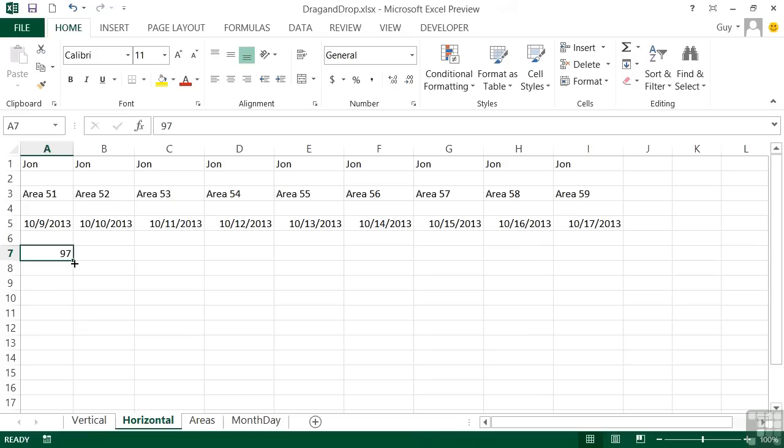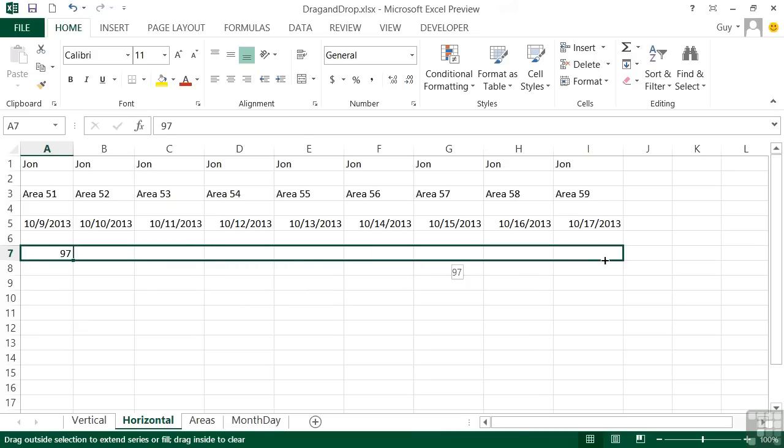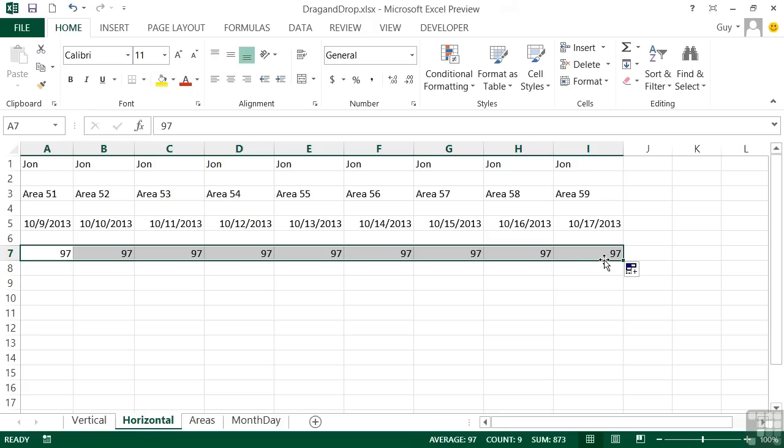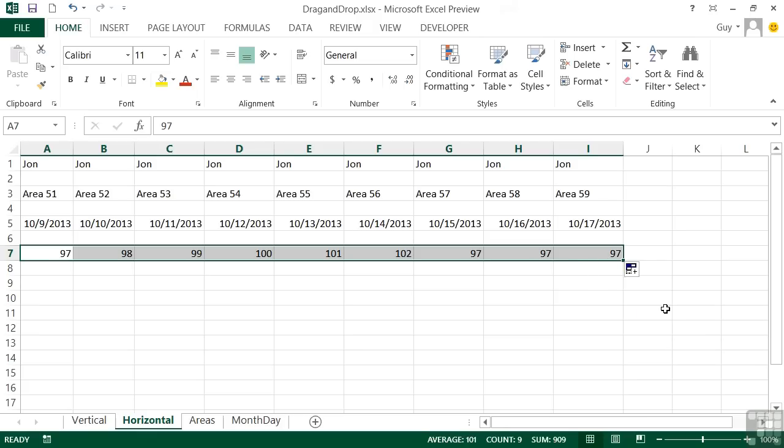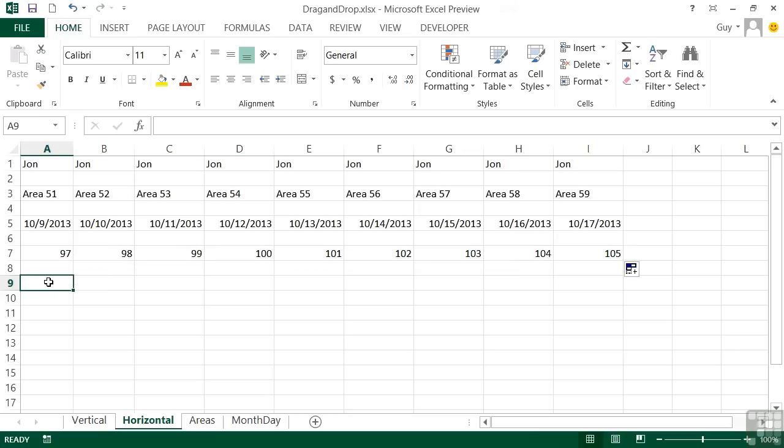Now we could take 97, drag across, and it doesn't do anything to it, just copies, until you use a little pop-out to fill the series.